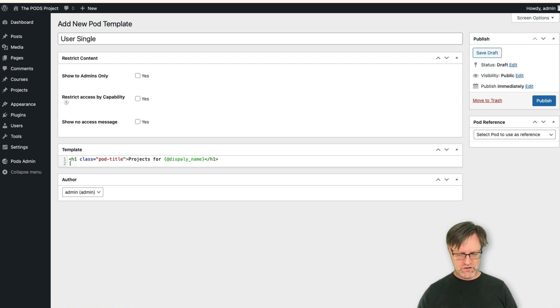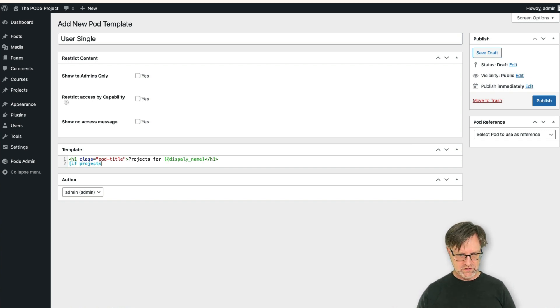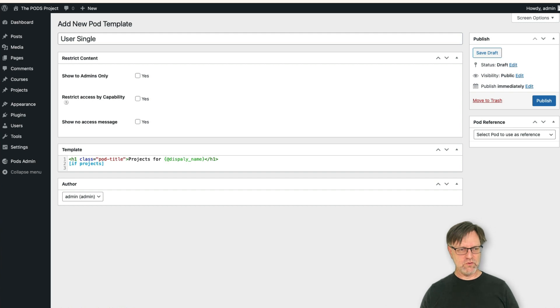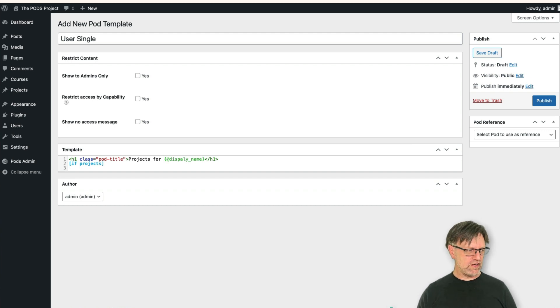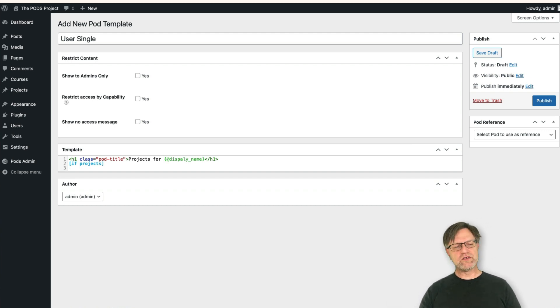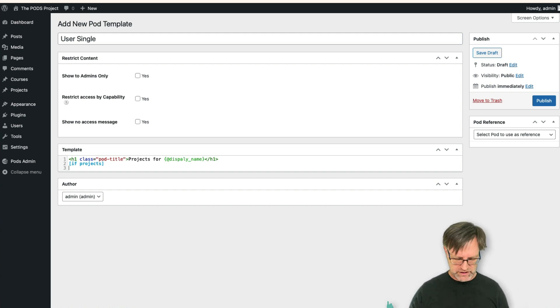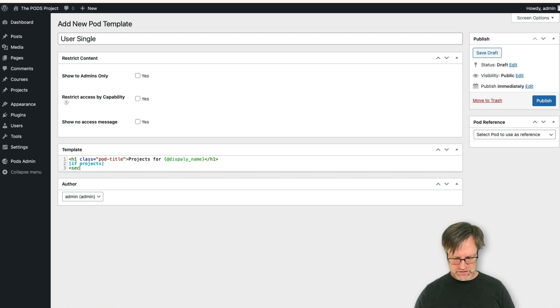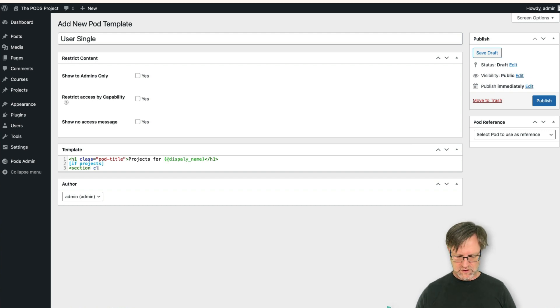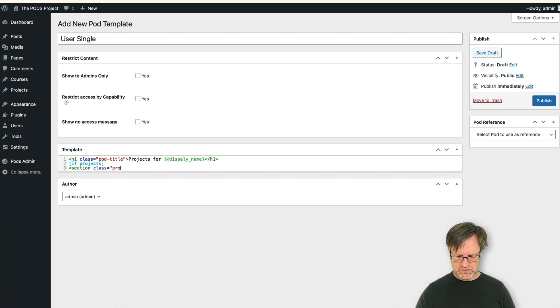Then maybe users don't have any projects yet, so we do an if projects. And then we know that if there are any projects, well then we can write it. You also have an else statement, and I will show you that shortly.